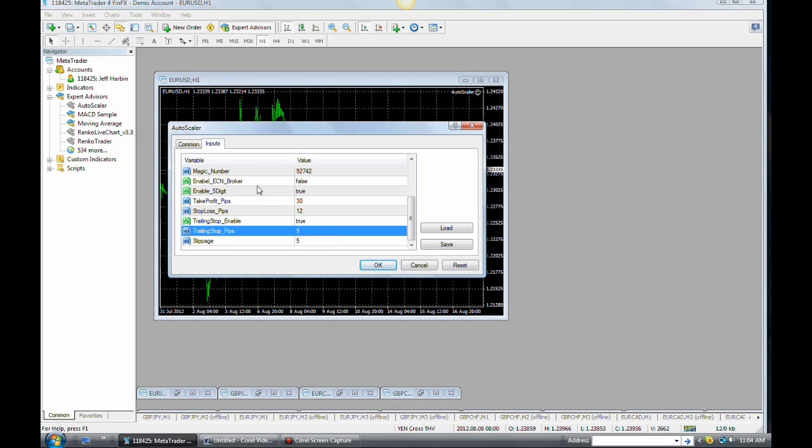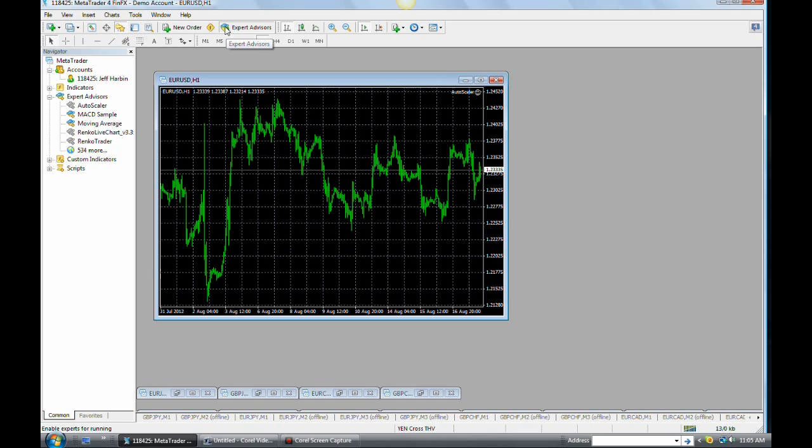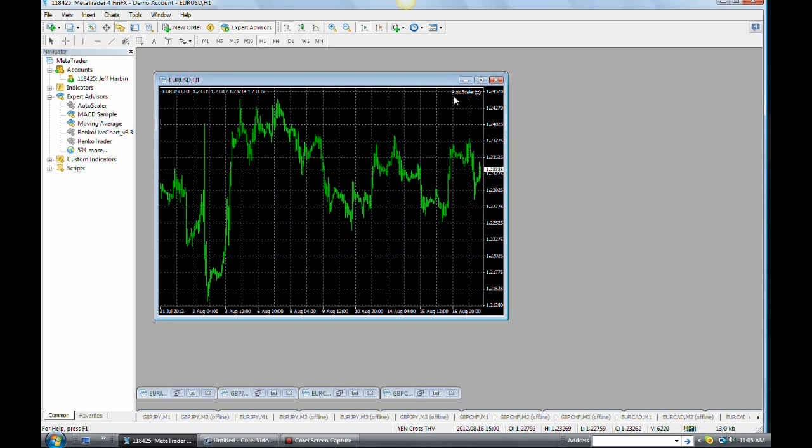Once you have all of these numbers set, or you want them to be set, you just go ahead and you click the OK button, as much as I showed you in the first video. Once you've clicked OK, the autoscaler is on. As long as the Expert Advisors button right here has been pushed and is green, you see the little green button on the guy with the funny blue hat, as long as that's on, you should see a smiley face on your chart and the word autoscaler. If you see that, you're good to go.